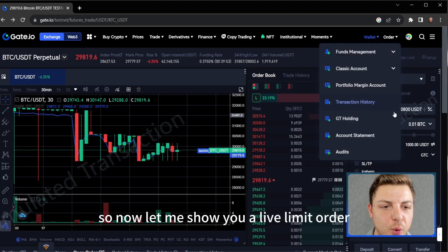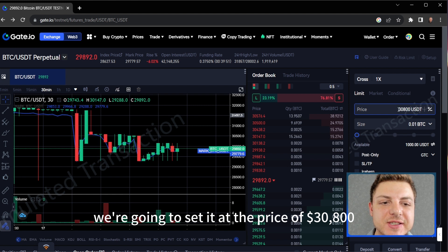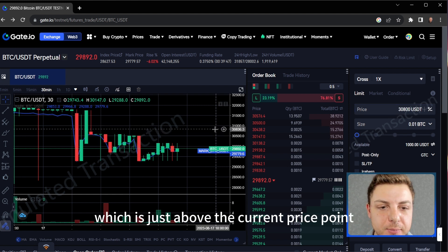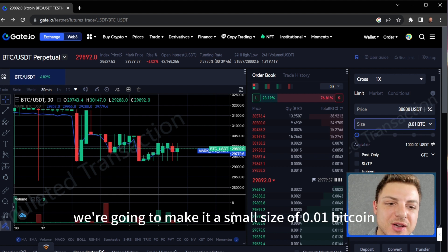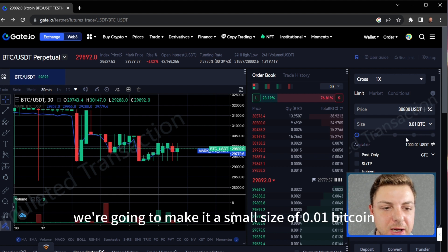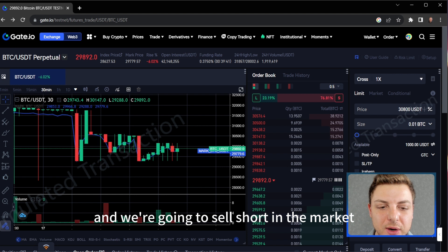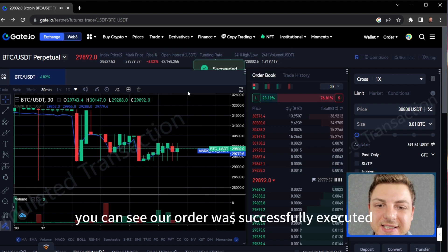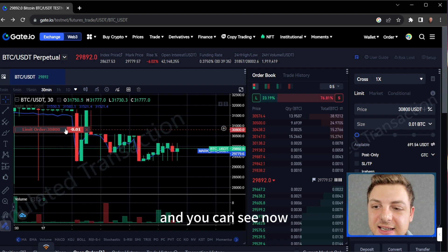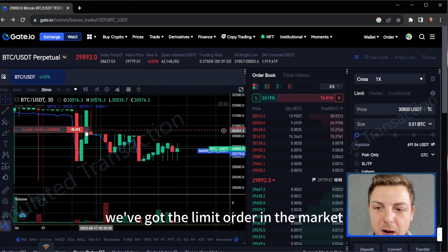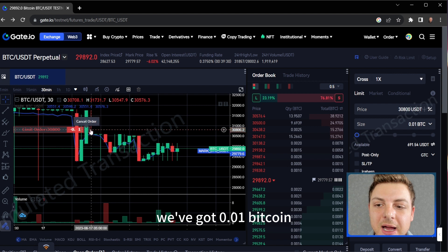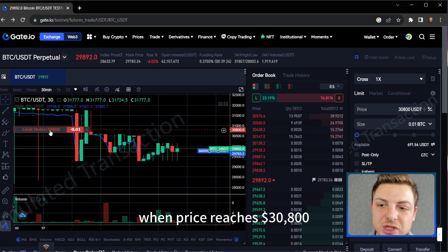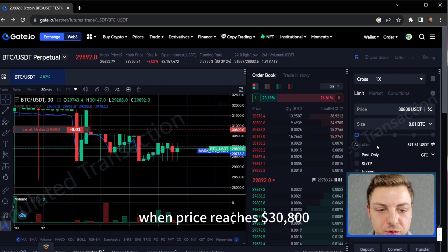Now let me show you a live limit order. We're going to set it at the price of $30,800, which is just above the current price point. We're going to make it a small size of 0.01 Bitcoin and we're going to sell short in the market. You can see our order was successfully executed and we've got the limit order in the market — 0.01 Bitcoin executing as a limit order when price reaches $30,800.